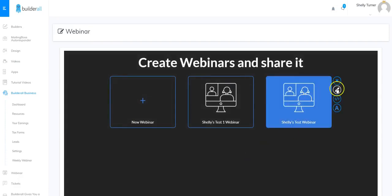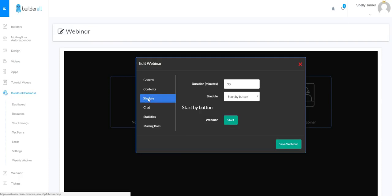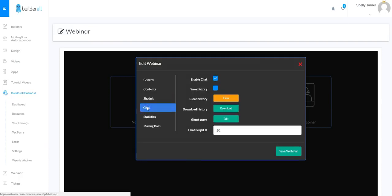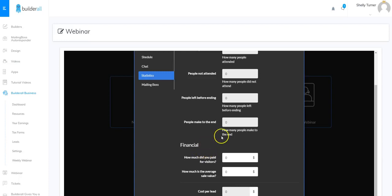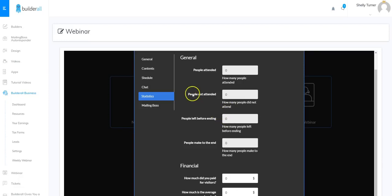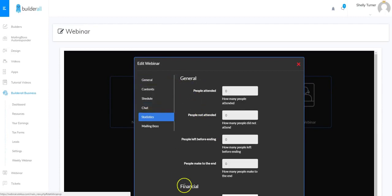Now I have my ghost users and chat height set, and chat is enabled. I don't want to save the history so I'll click Save and OK. Going back to edit, I can review General, Contents, Schedule, and Chat. Statistics are available once you're done with your webinar — you can enter numbers to figure out how many people made it to the end, how many left early, and financial information to figure out how much the webinar cost.